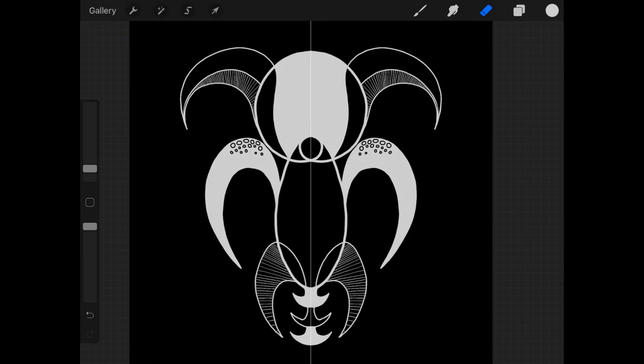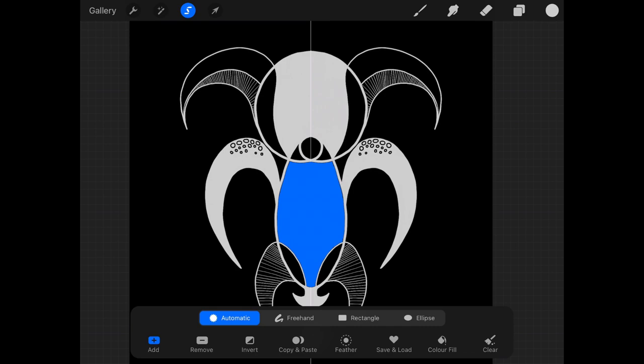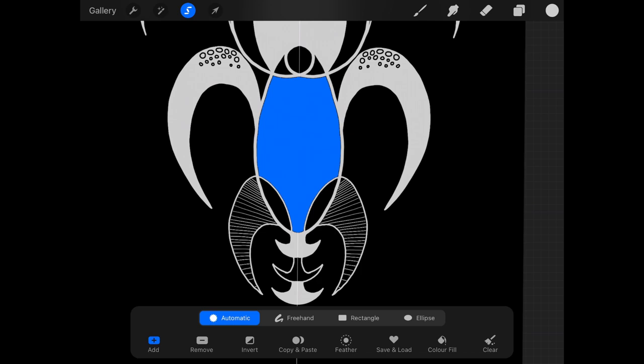I'm going to have one last look at this select function. So, again, automatic. I'm going to click in that central area just to explore and play around with some of these other brushes. So, highlighted in blue there is the area I'm going to be working on.